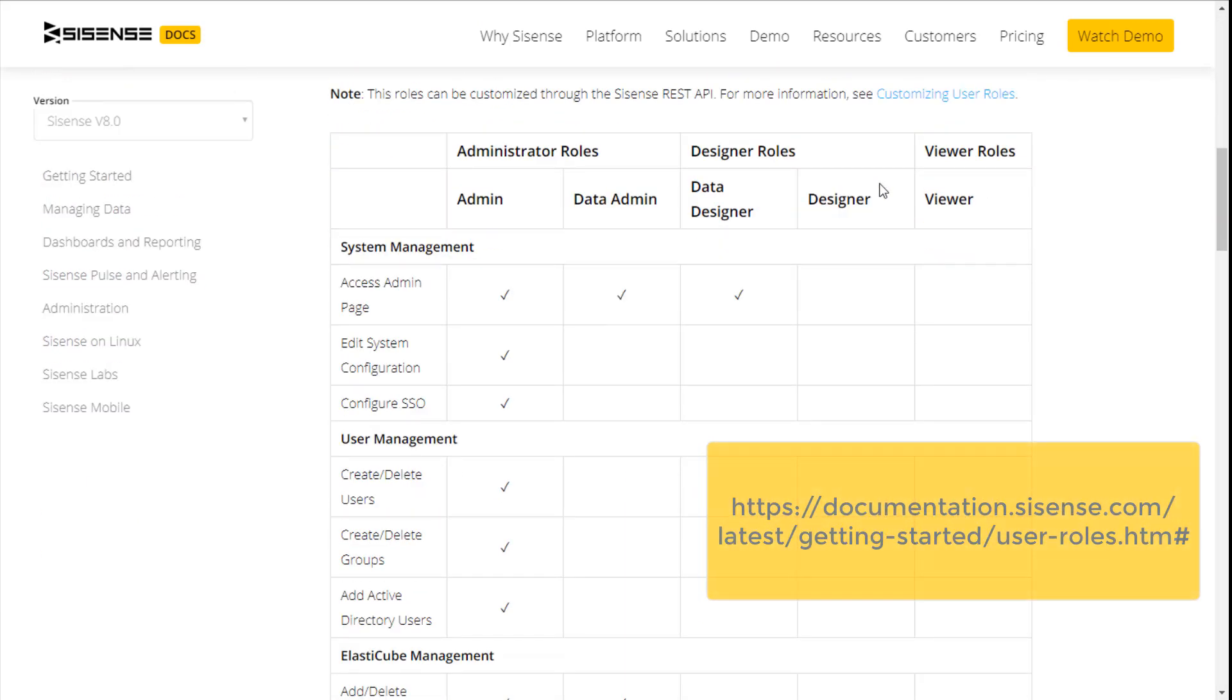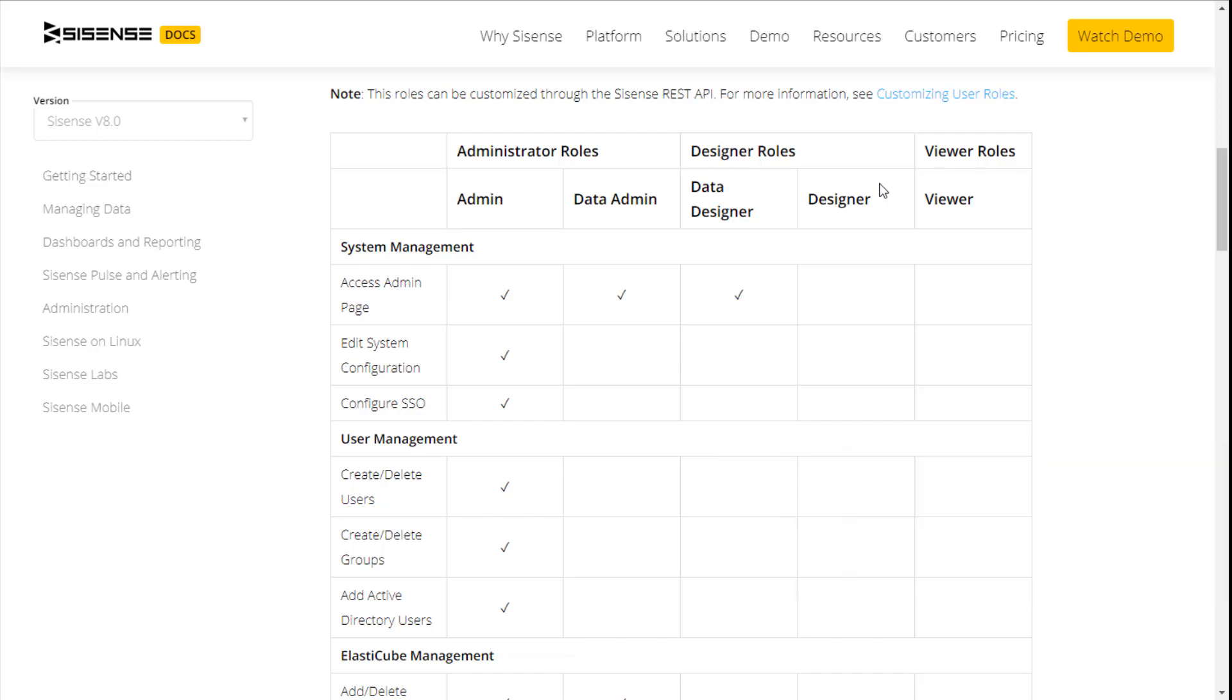Using the Sisense REST API, you can customize the default roles by defining which permissions to enable or disable for each role.